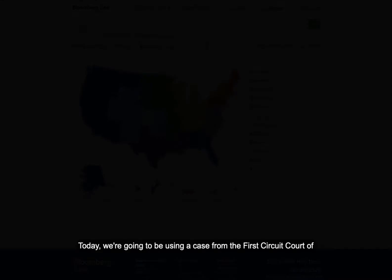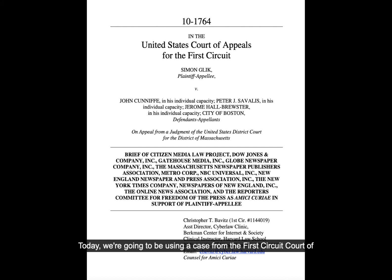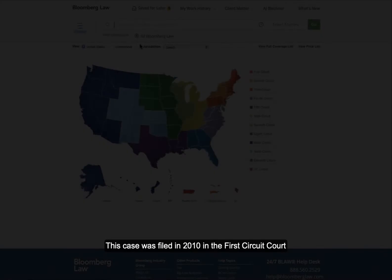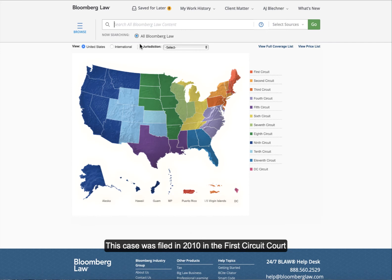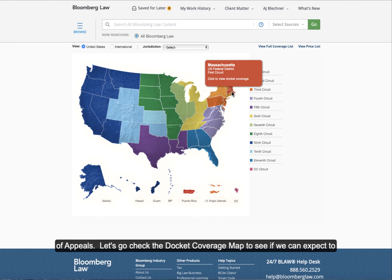Today, we are going to be using a case from the First Circuit Court of Appeals, Glick v. Cunnif, which is about whether a private citizen has the right to record video and audio of public officials in a public place. This case was filed in 2010 in the First Circuit Court of Appeals. Let's go check the docket coverage map to see if we can expect to find Glick in Bloomberg's collection.